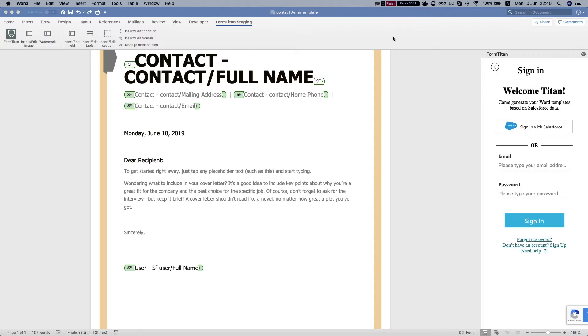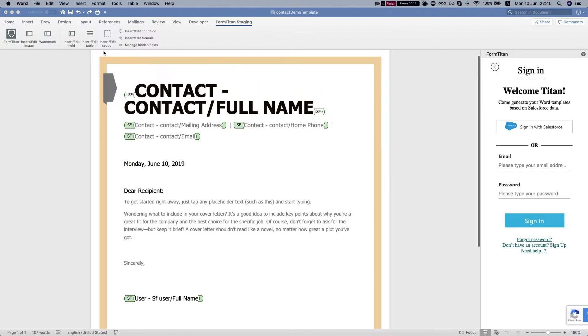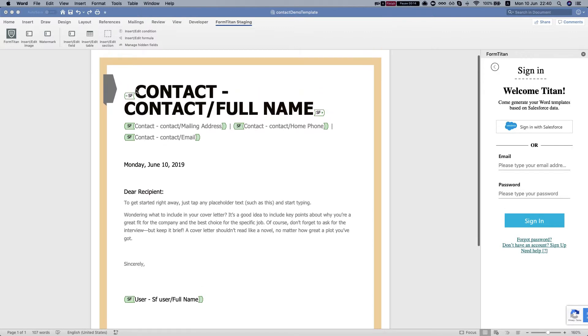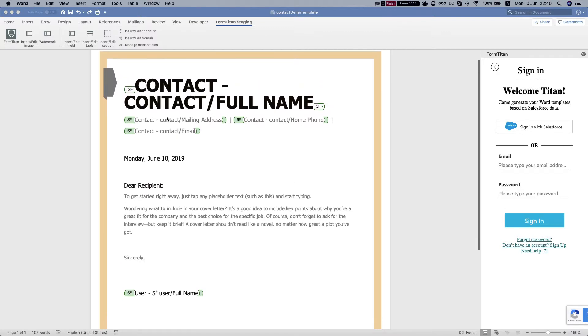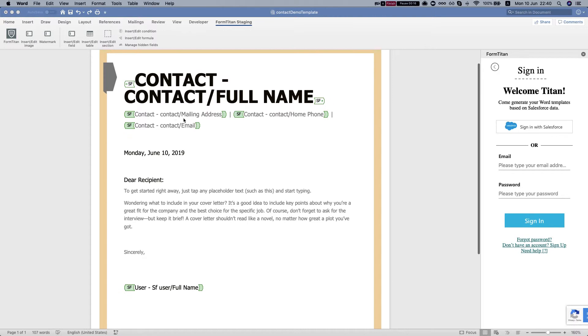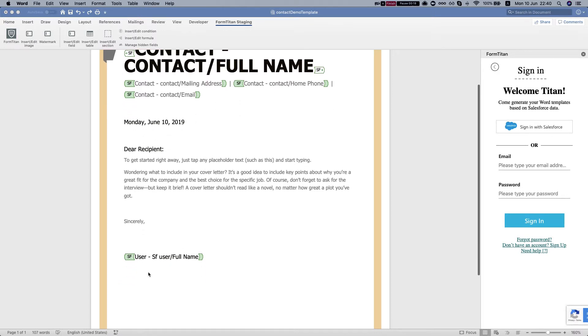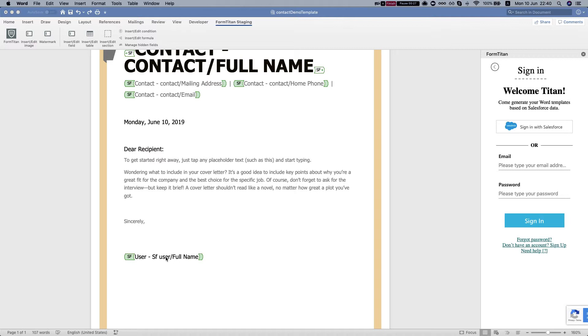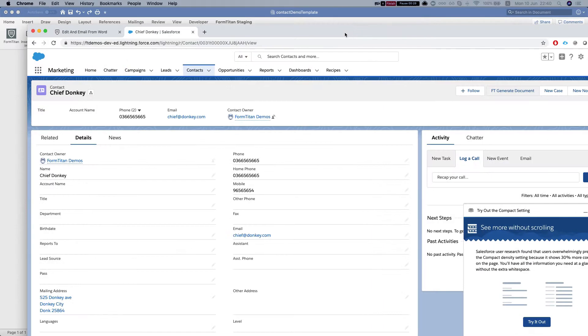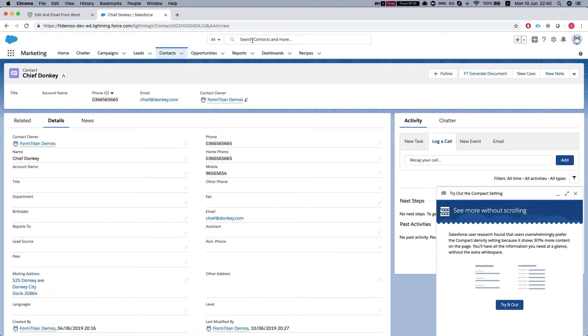I've created a simple template here getting the contact name, address, phone, and email, and signing it with the user's full name. The user we're getting from the contact owner ID in this scenario.